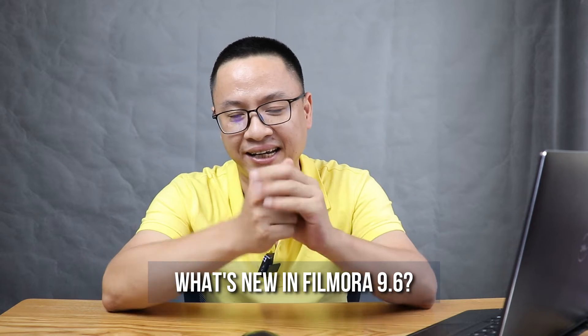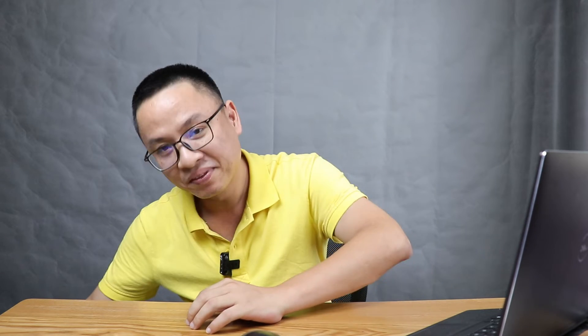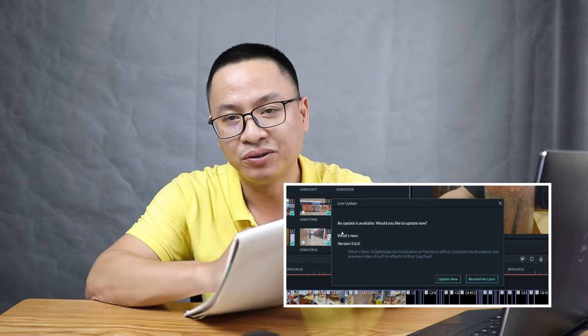After spending two days looking at the program, I didn't see any changes in the new update of Filmora 9. Just only some minor things, but luckily I recorded the update, so I can see what the changes are. I've written down three things.